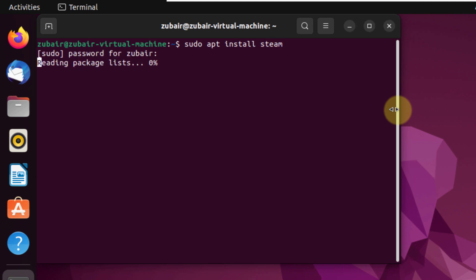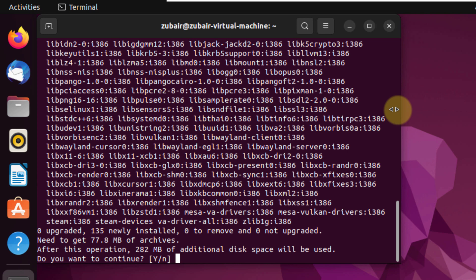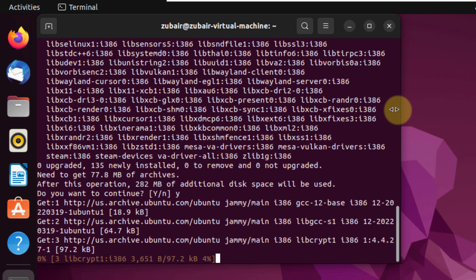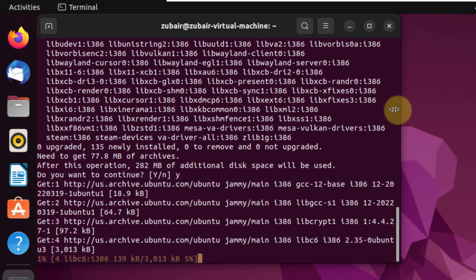Give it your password and here it is asking for the confirmation as it will require around 280 megabytes of space. I will press Y, hit enter and now it will start the download process of Steam.